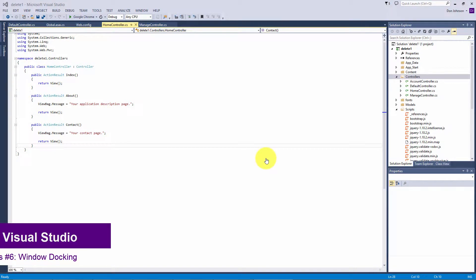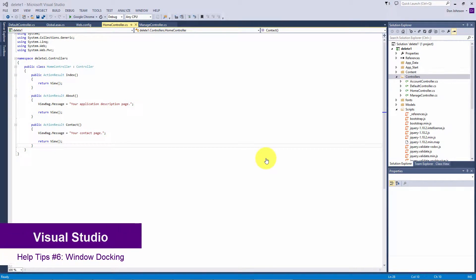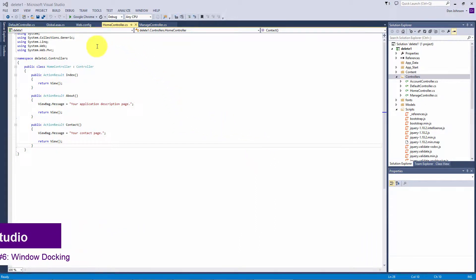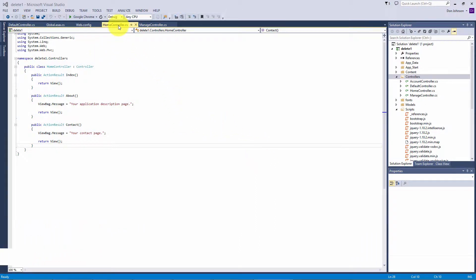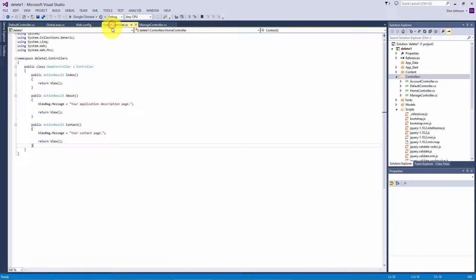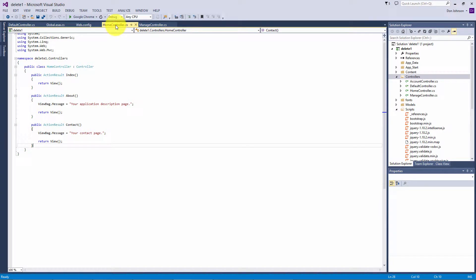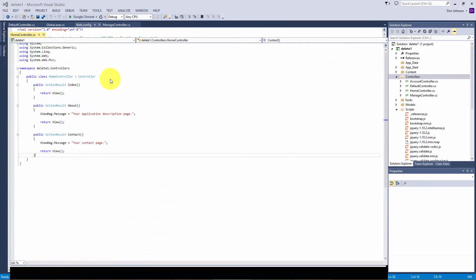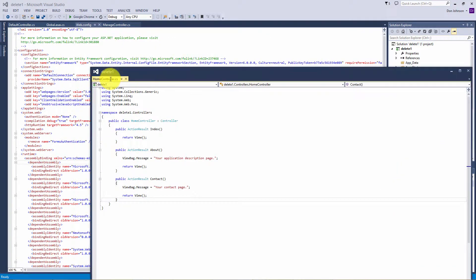Hello and welcome. In this tip I'm going to show you how to dock windows and how to tear off pages. We'll begin by separating some pages, starting with the home controller. I'm going to click one of the tabs, click down and drag away.